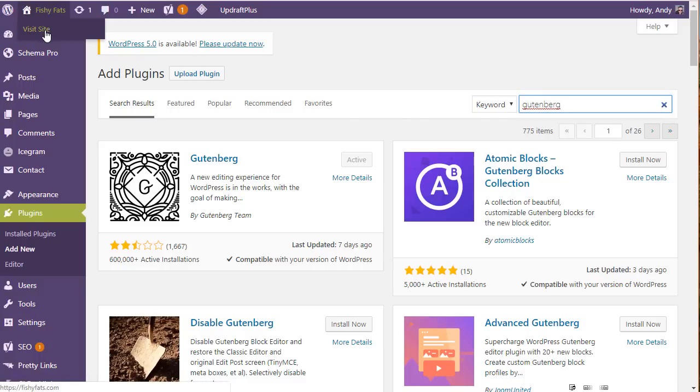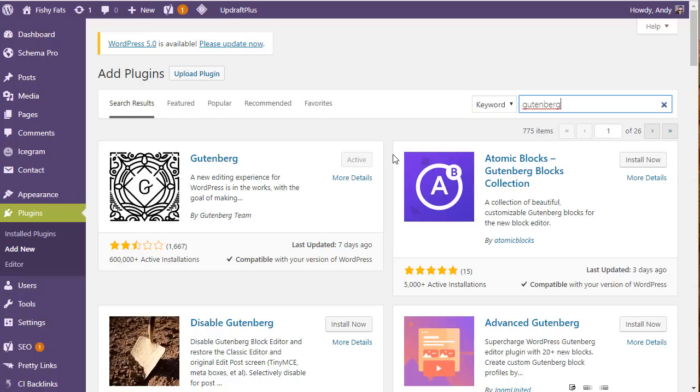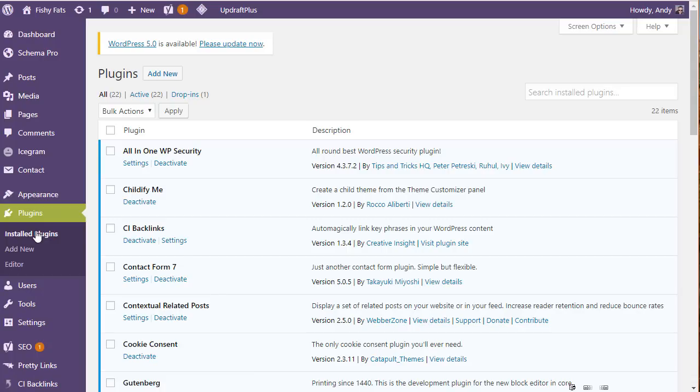If it does work okay, log out of your dashboard, log back into your dashboard, make sure that all works okay. If it does, then we can proceed with the WordPress 5.0 install.